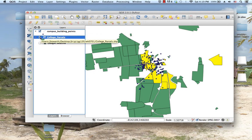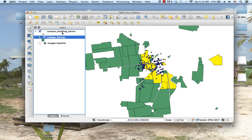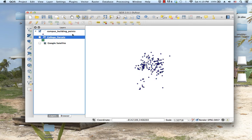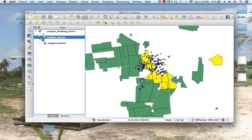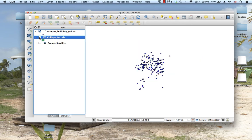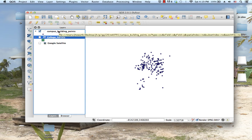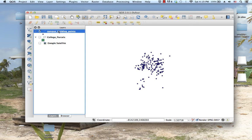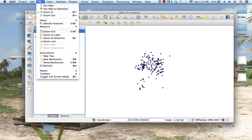You can leave that checked; I'm just going to uncheck it so we don't get distracted. The selection won't go away whether or not you have that clicked. Then highlight the campus building points and do the same thing—go to View, Select, Select by Expression.